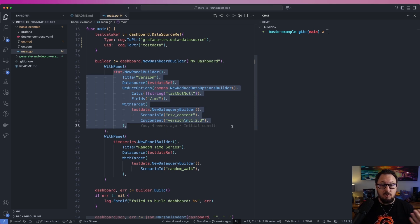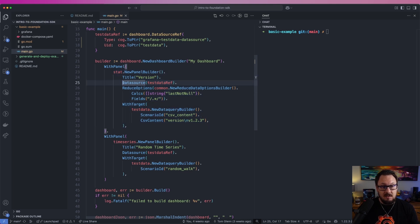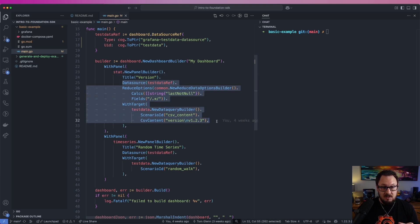Alternatively, you can create a dashboard directly within Grafana and take a look at the JSON configuration for that dashboard. The property names there will map directly to functions within the Foundation SDK.